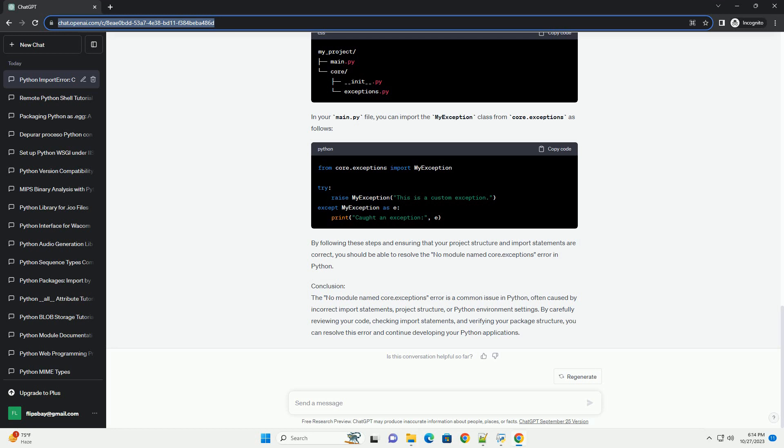Example. Suppose you have a package structure like this. In your main.py file, you can import the MyException class from Core.Exceptions as follows.